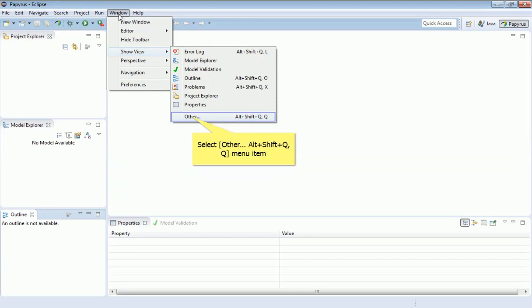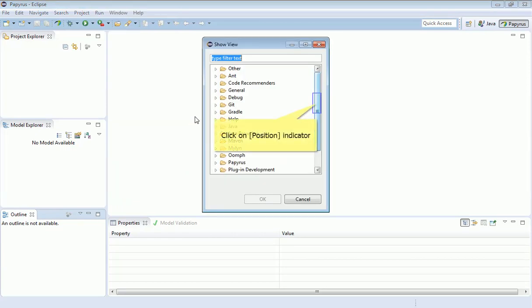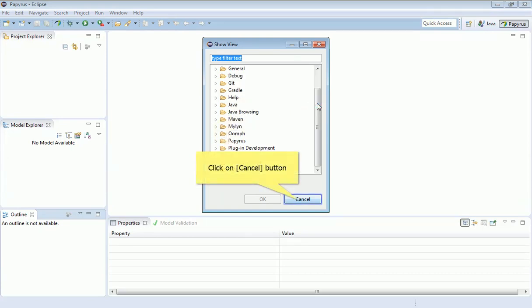These are all set up for programming Java typically, and there are a long list of these if you hit Other. Anyway, we're not going to be really using any of those. Once you've got the Java perspective set up, that's absolutely fine.